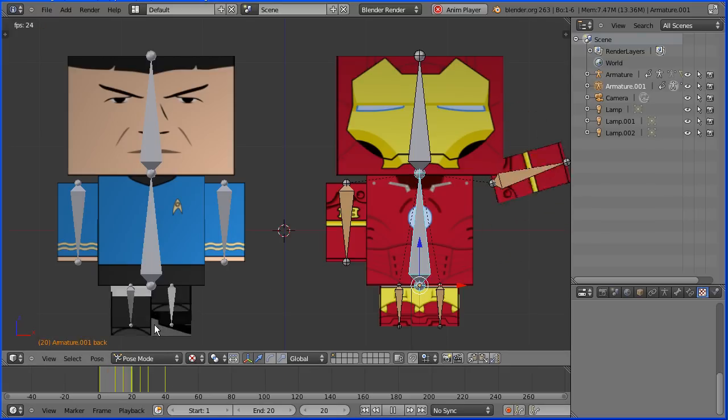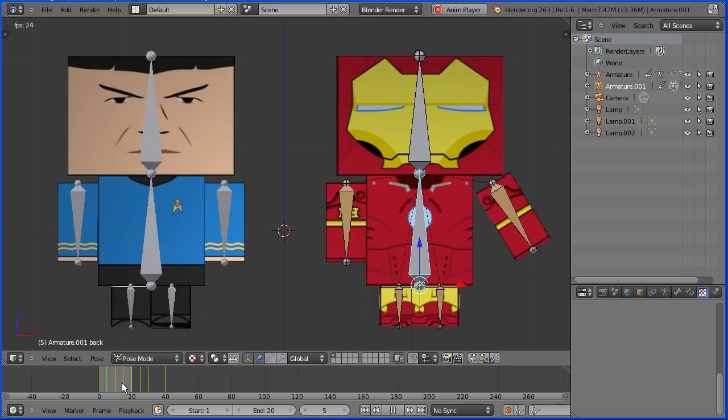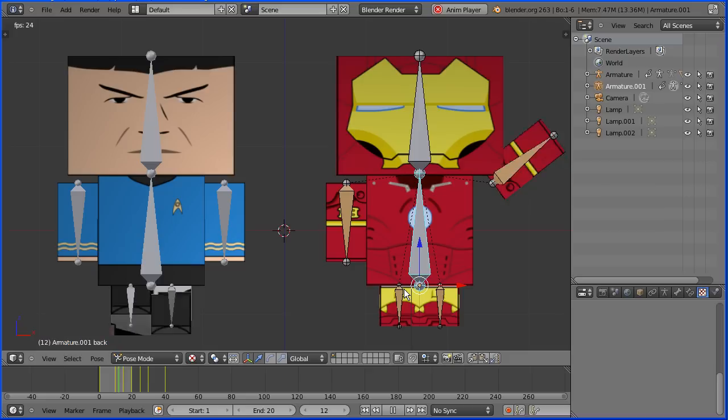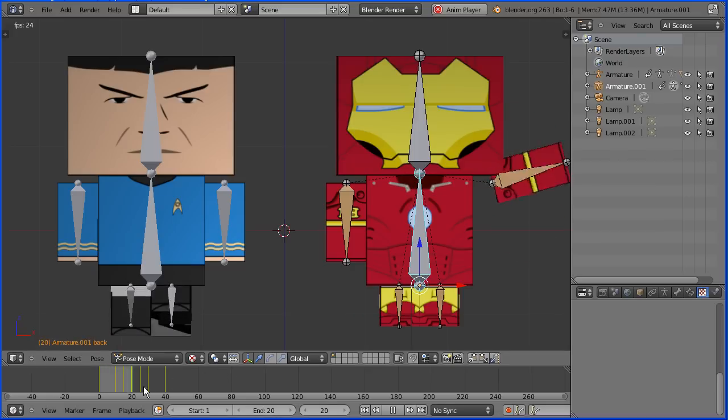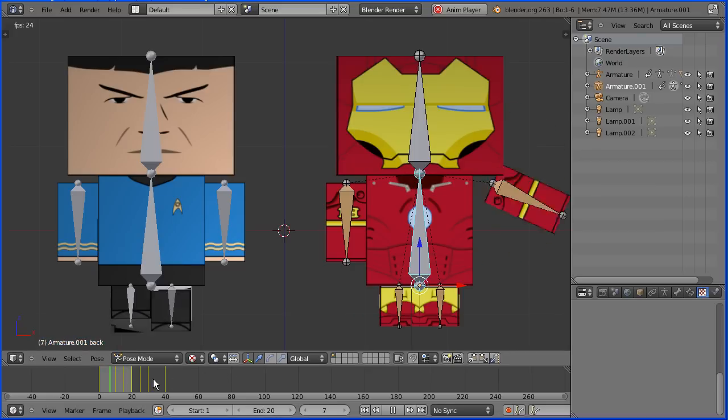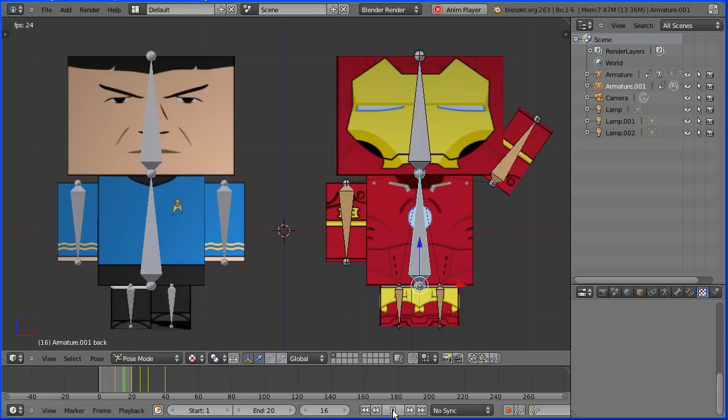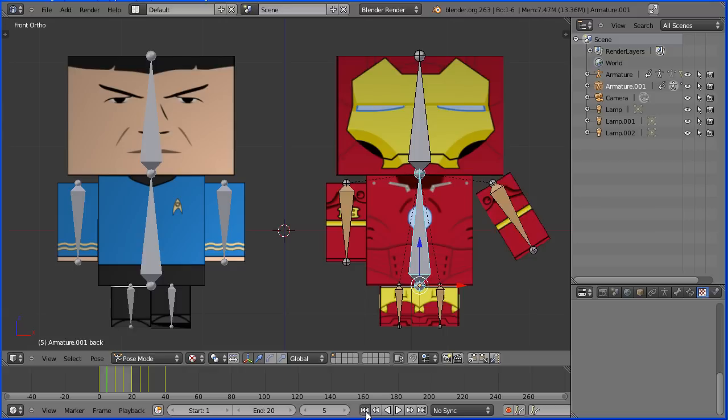But if we look at the timeline, the walk cycle runs over 20 frames and the wave action runs over 40. How can we accommodate both with just one timeline?